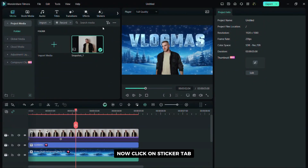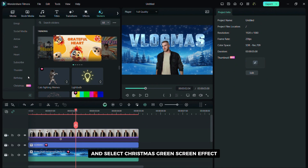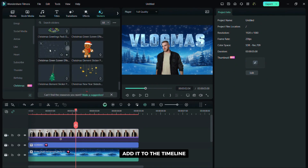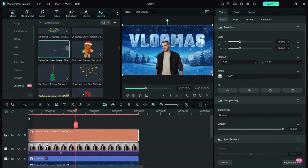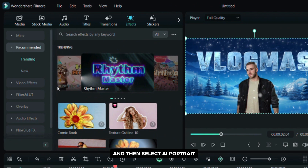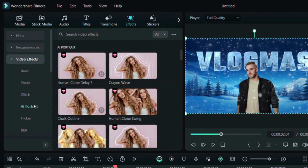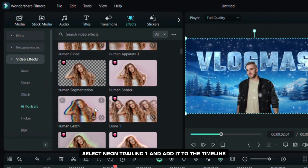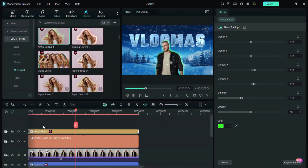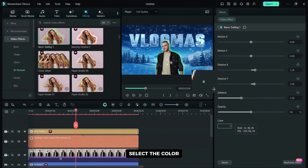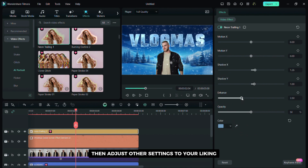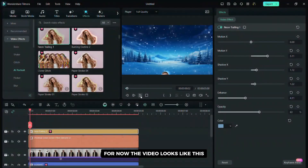Now click on the stickers tab, then click on the Christmas subtab and select a Christmas green screen effect. Add it to the timeline. Click on the effects tab, then click on video effects and then select AI portrait. Select neon trailing 1 and add it to the timeline. On the right side of the screen select the color then adjust other settings to your liking.